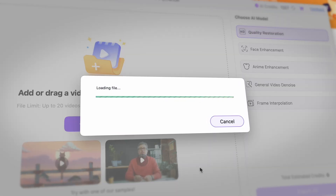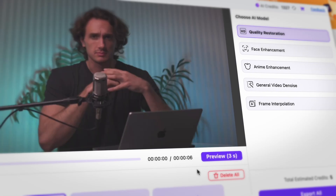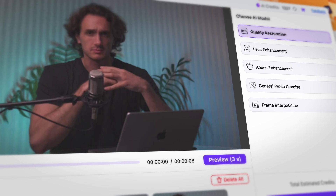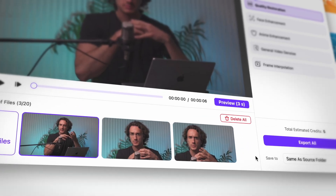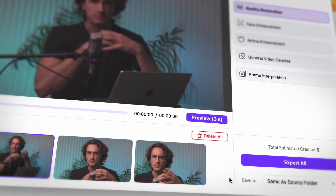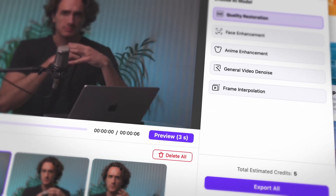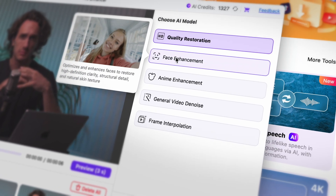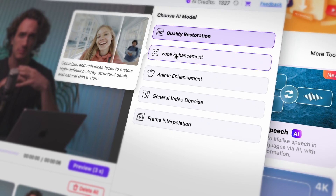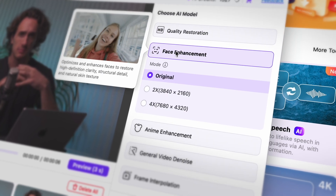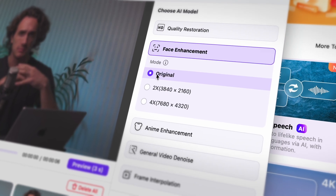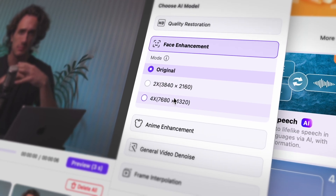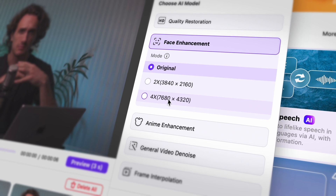I'll import these clips that were meant for a social media ad, but they're out of focus. The clips are shown down here as you can see, and as the next step I click on face enhancement. Here I need to choose whether I'd like to leave it in the original resolution or upscale it by two times or four times.